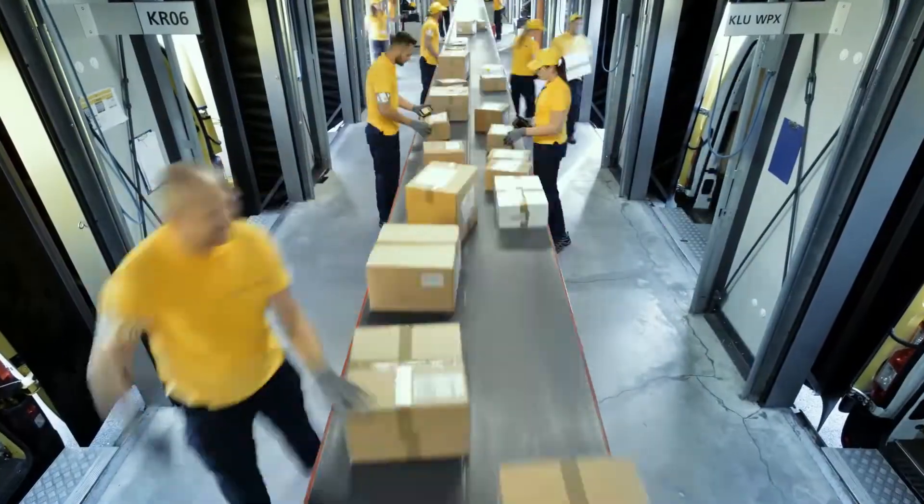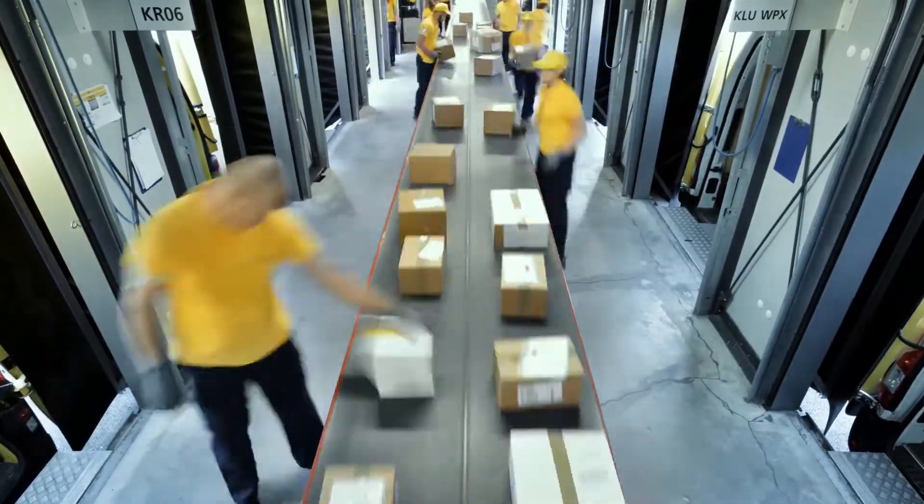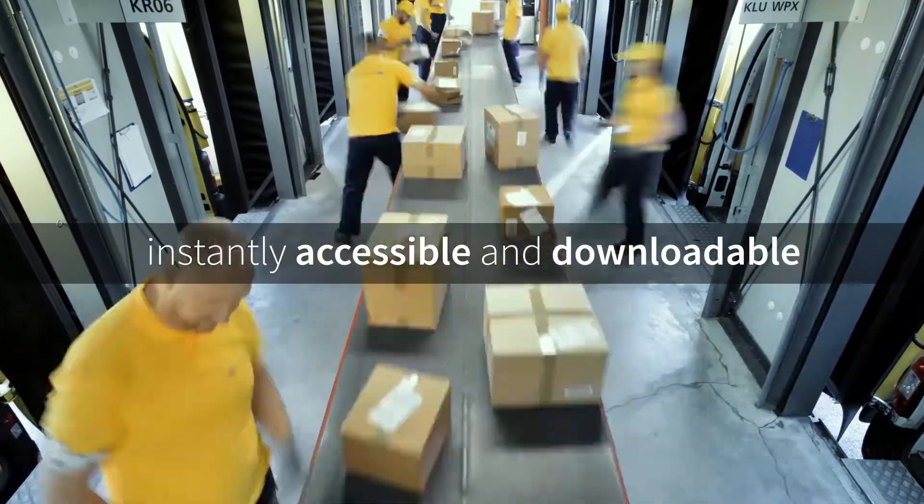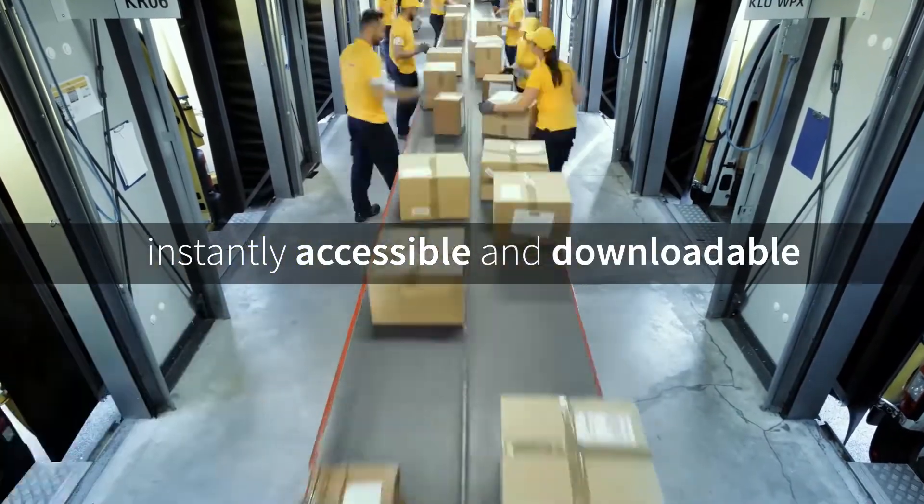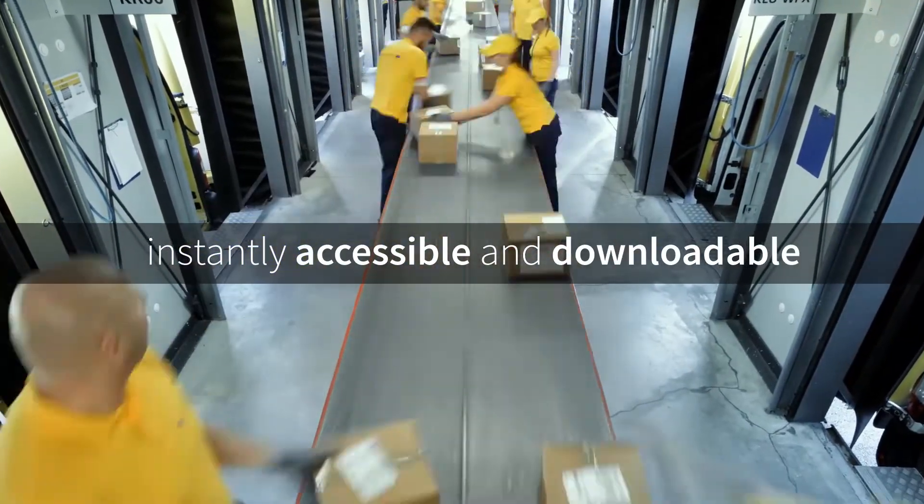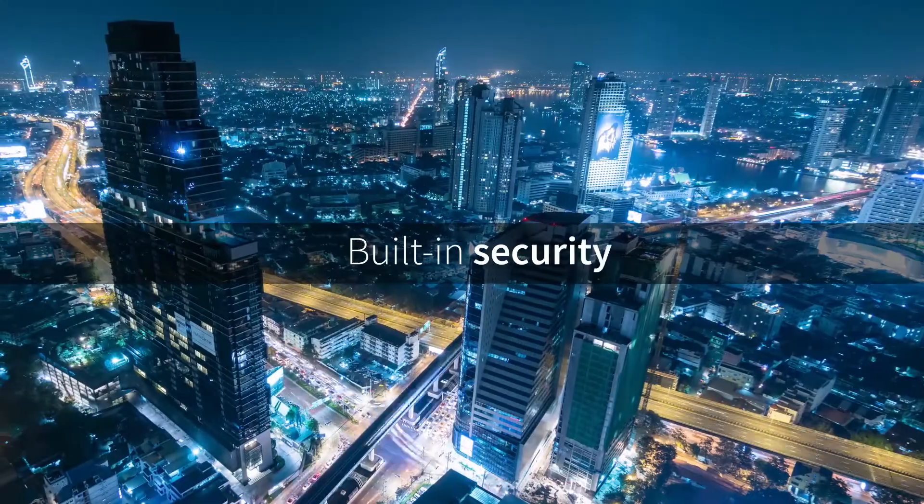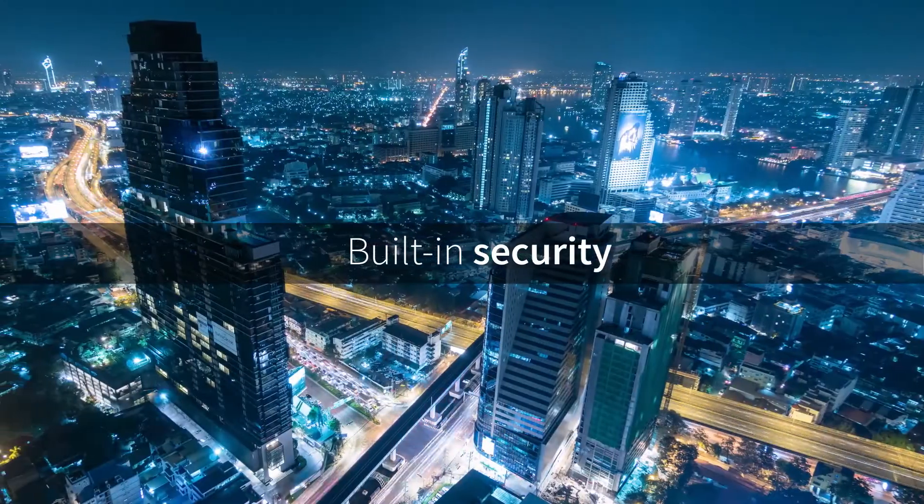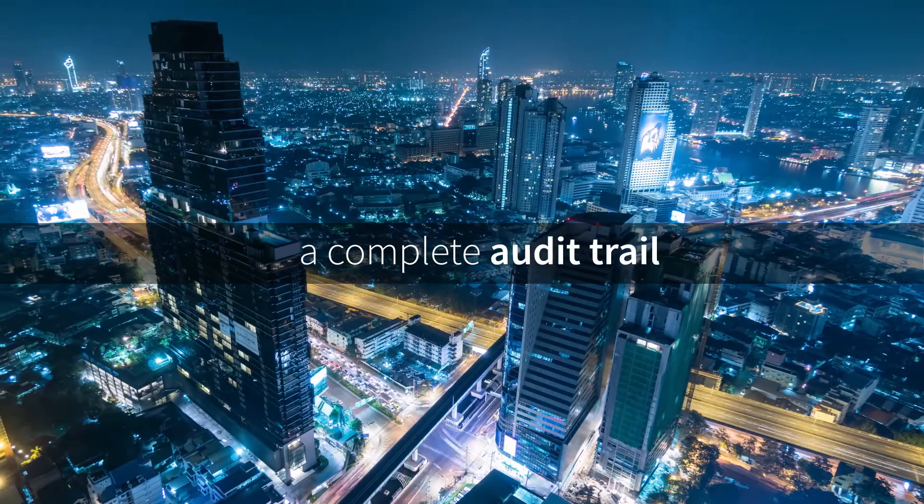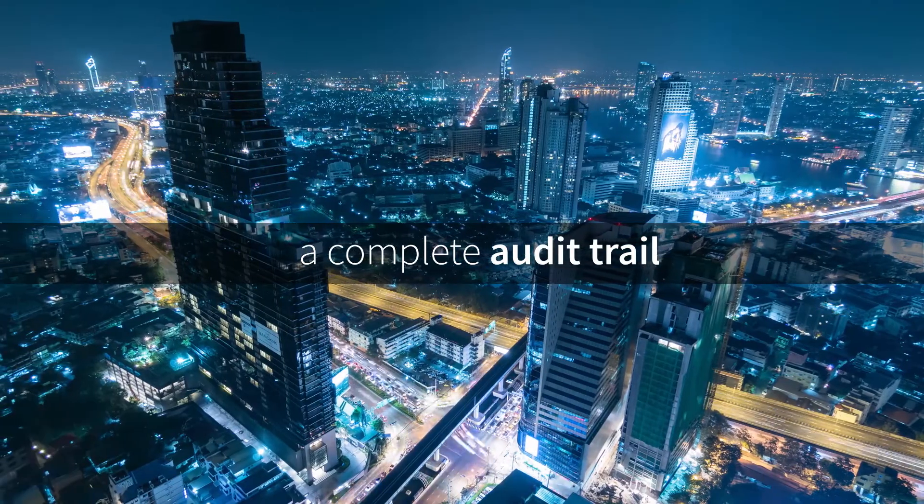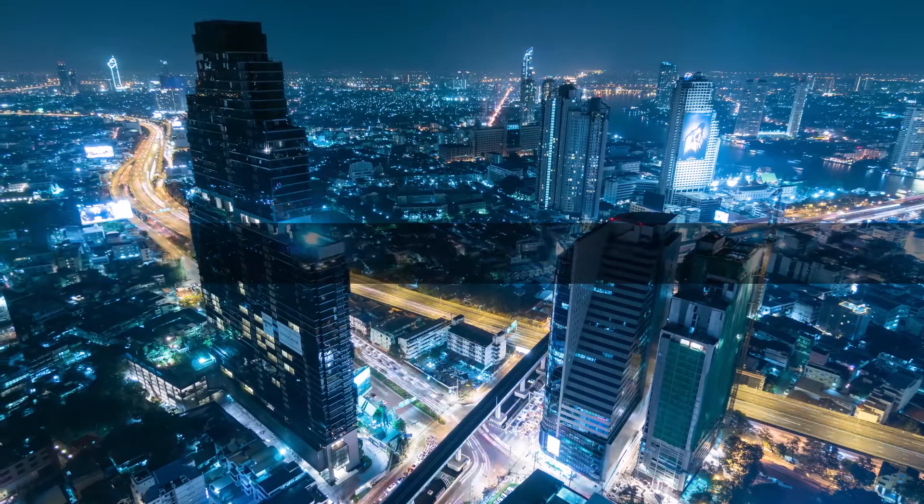AI, cognitive, and cloud technology instantly accessible and downloadable as visual business objects. Built-in security, a complete audit trail, and much more.